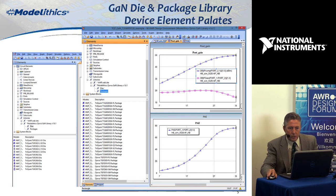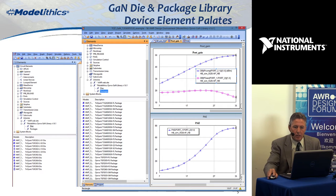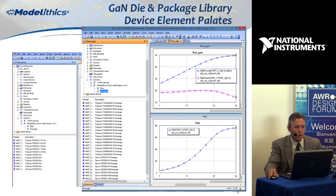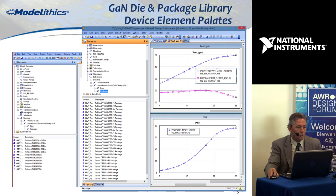Rather than staying in the PowerPoint world, I'll go to AWR. This is a view of one of the examples. In the library, if you click on the elements button and have both our Model Ethics library and the Corvo GAN library loaded, it'll look like this. If you click on 'die,' you'll see all the die models listed. If you click on 'packages,' you'll see all the package models. All the models are loaded up.